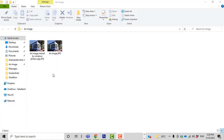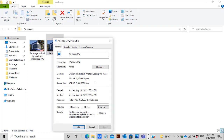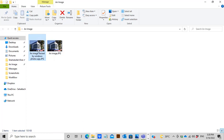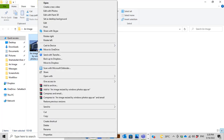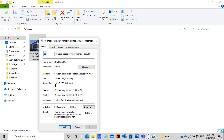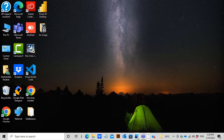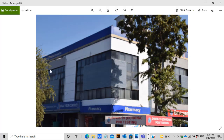We now have both images in the same folder — the raw one and the resized one. The file size of the raw image is 3.32 megabytes, while the size of the image resized by Windows Photos App is just 152 kilobytes. The file size has been considerably reduced.